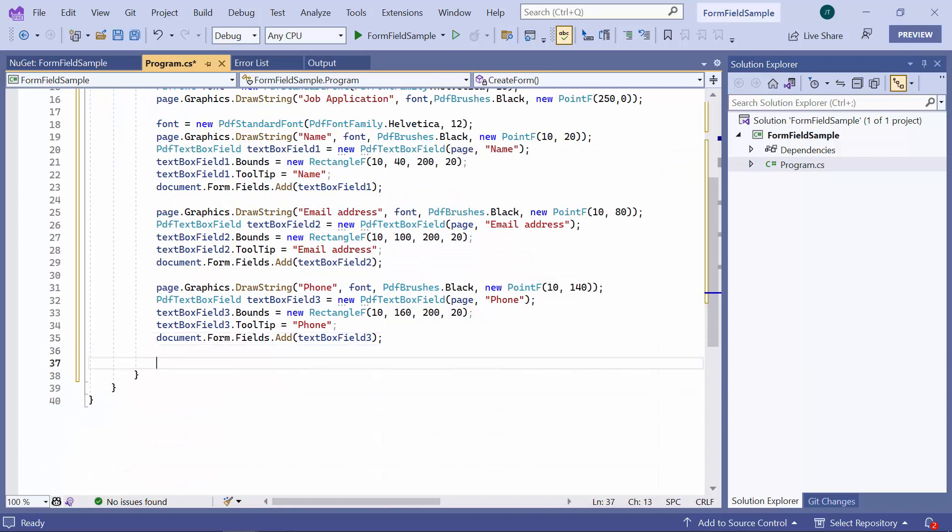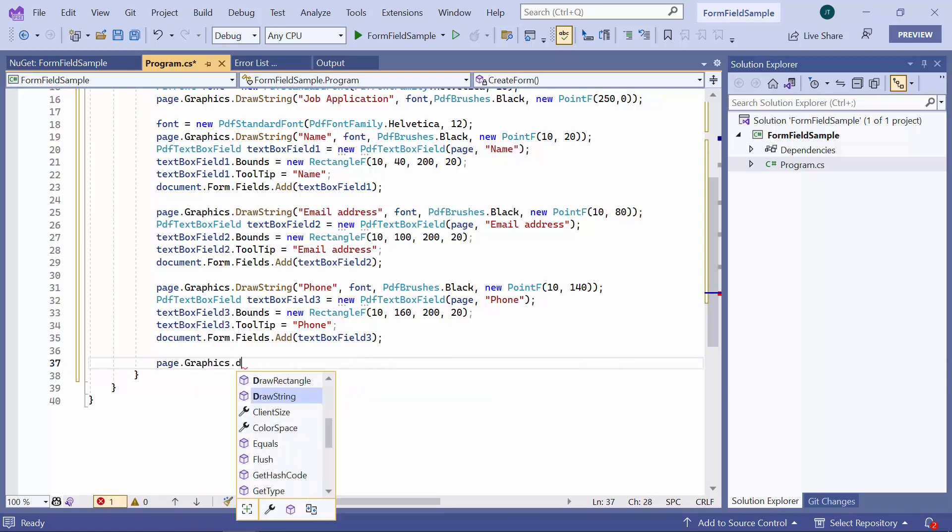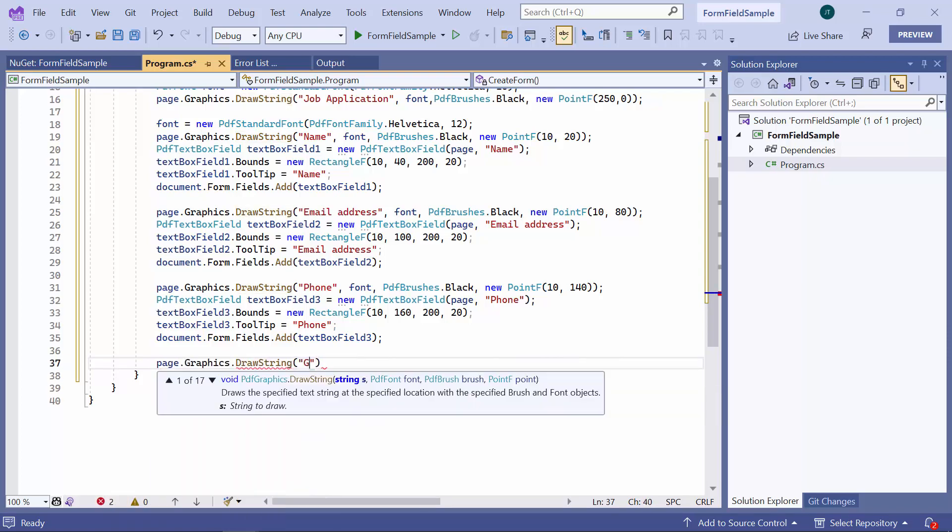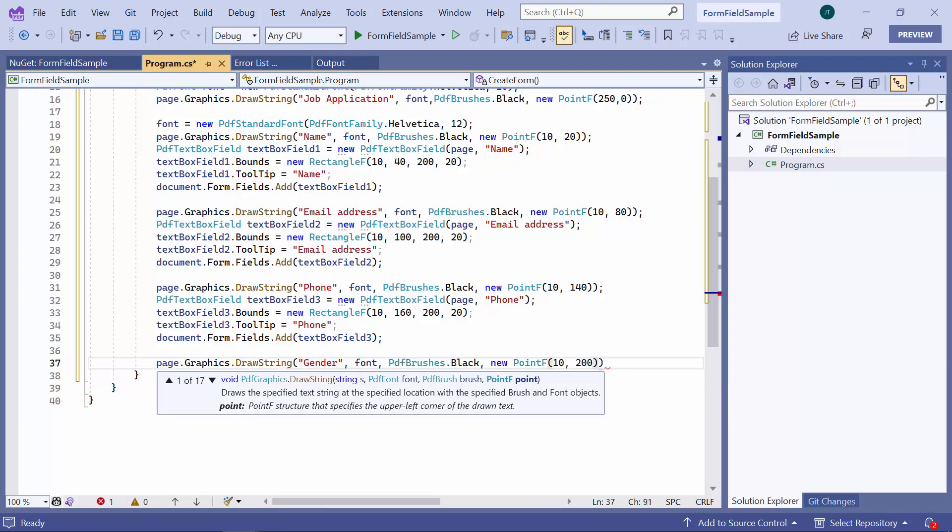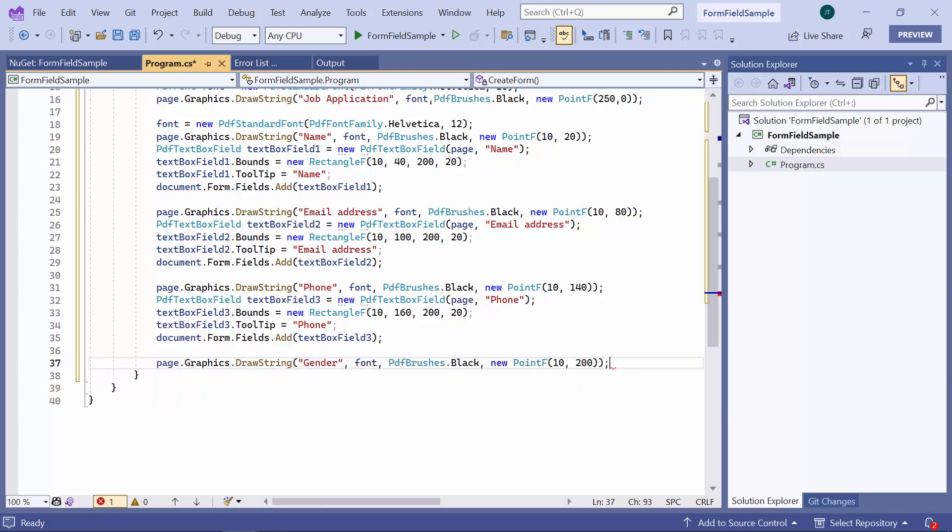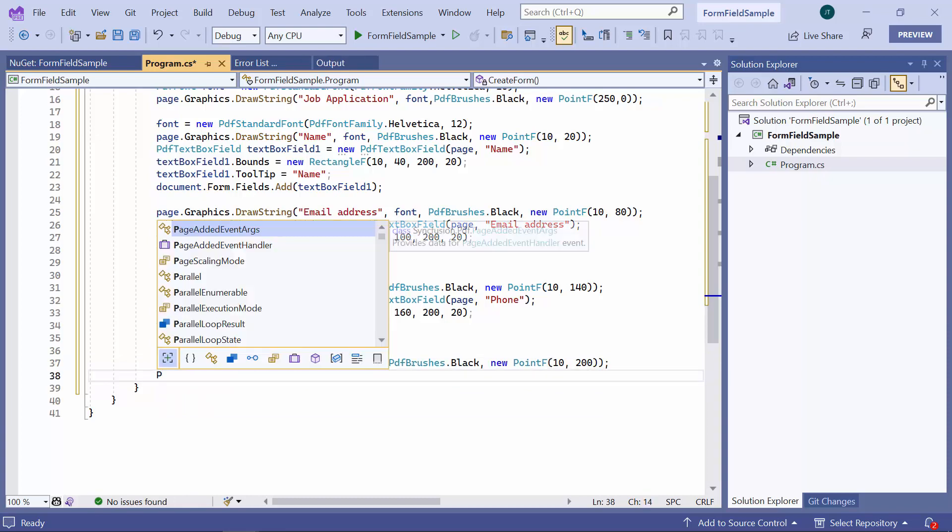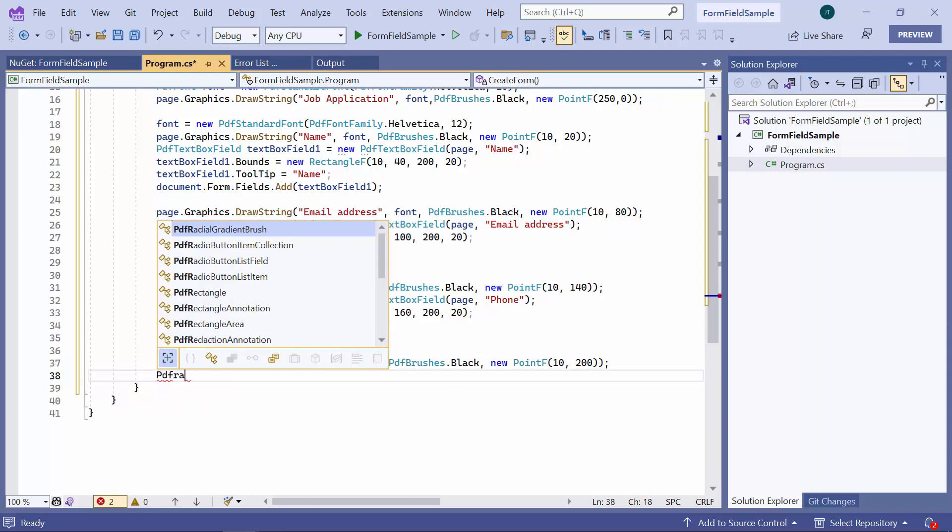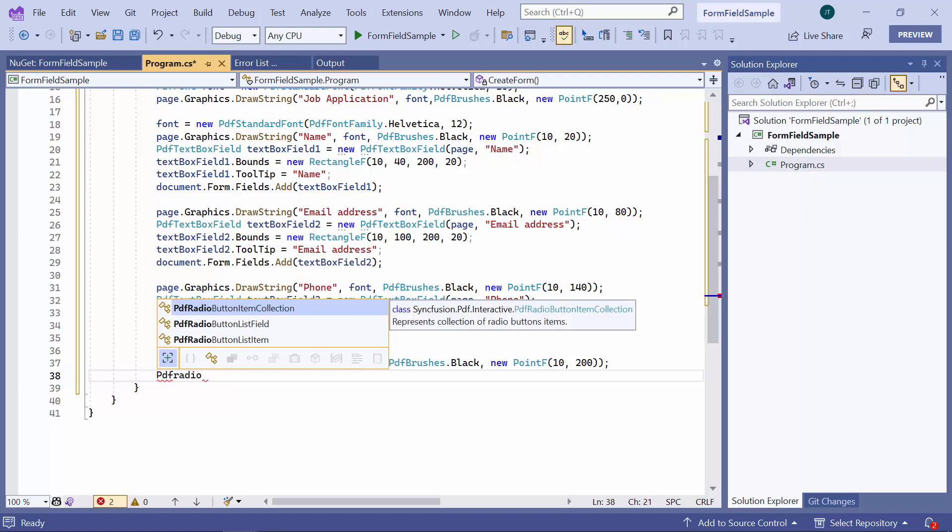Next, I will add a radio button to the form. I will set the label as gender on the PDF page using the DrawString method. Then, create an instance of the PDFRadioButtonListField class on the specified page, with the field named Gender.